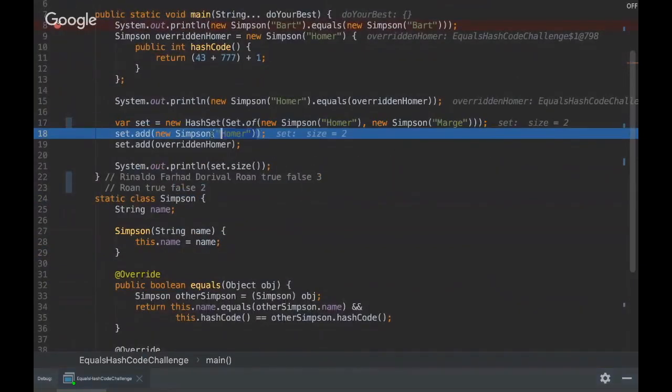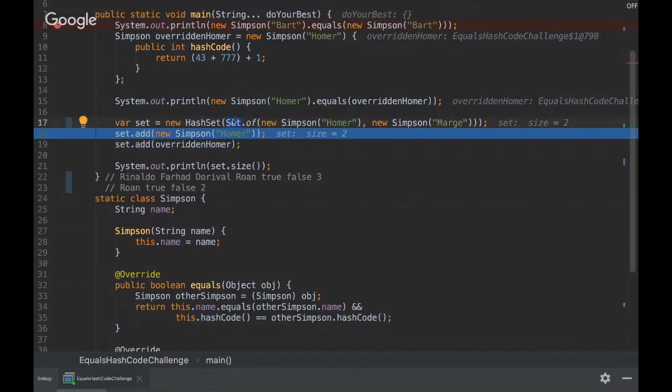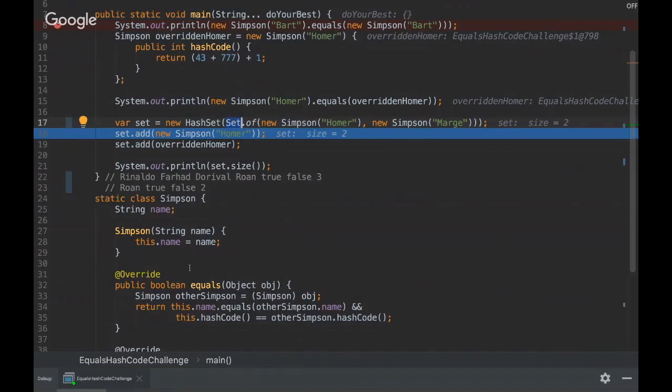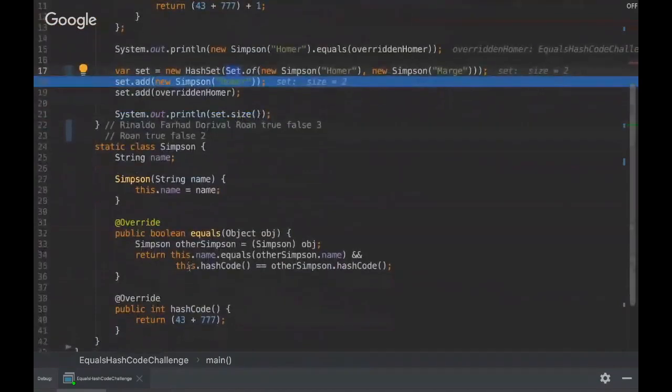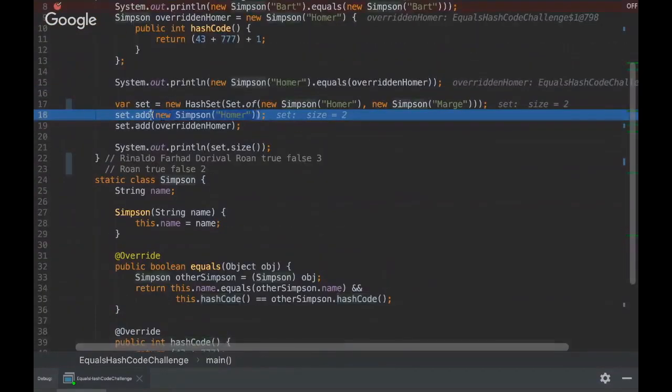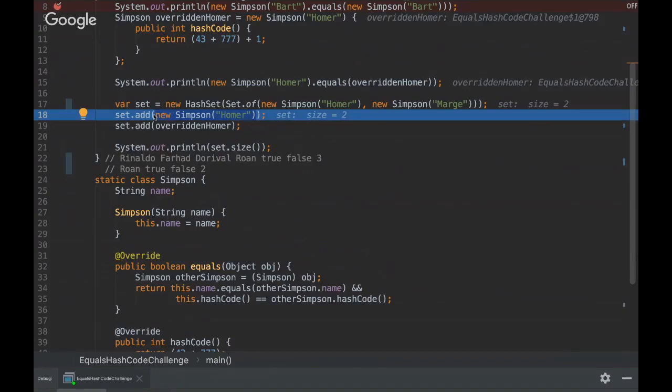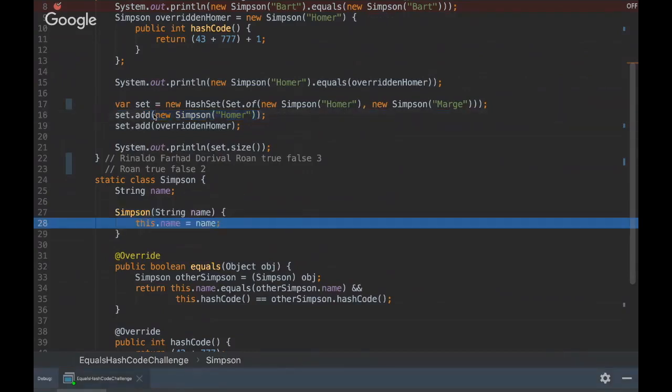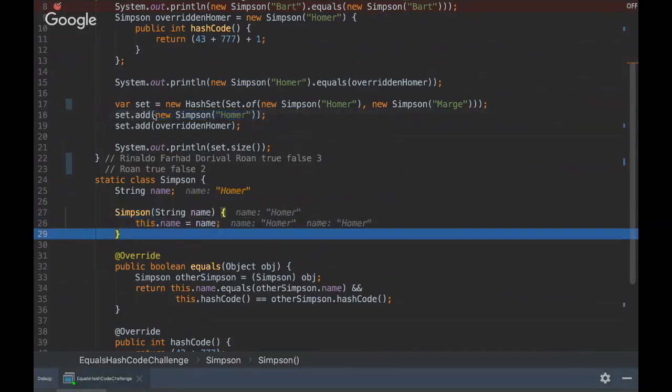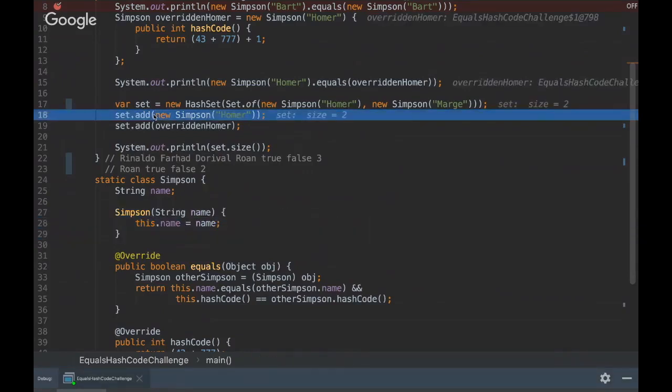And yeah, this one has the same value. So what happens in the Set interface is that we can add only unique elements. As we overruled the equals method and hash code method, as we have the same value here, it's not gonna be added again. So it will just be ignored. We won't add this value, so the size remains two.